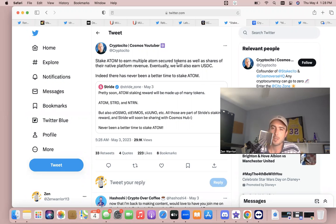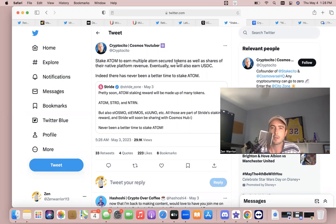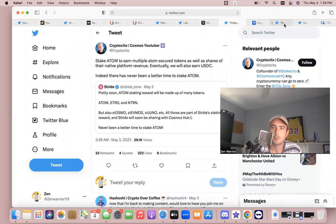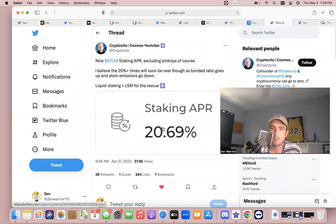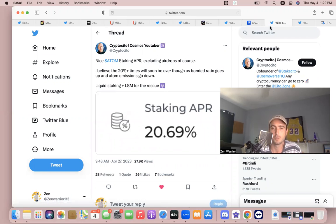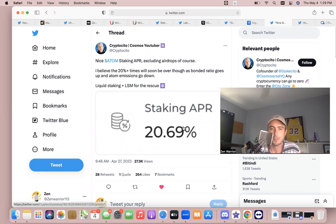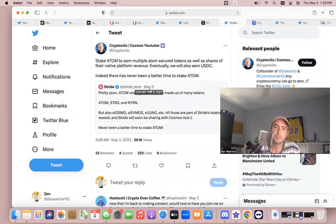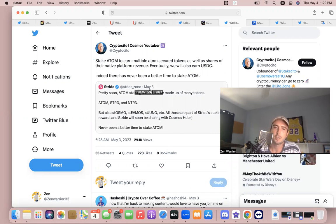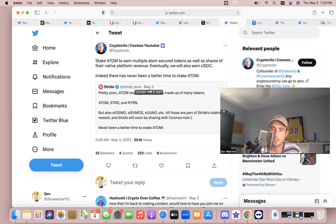So that adds way more utility to staking ATOM. There's more benefits. It's never been better to stake ATOM. Currently ATOM staking is about 20 percent. It's expected to go down, but you're earning 20 percent and earning other coins. And the more people that build on the Cosmos Hub as consumer chains, the more possibilities of getting paid in other tokens.